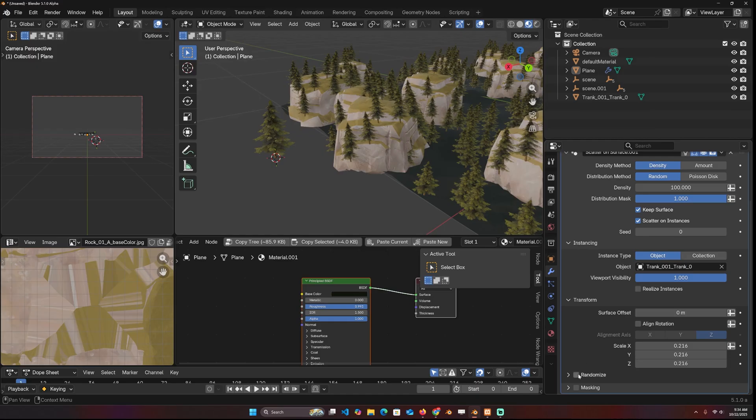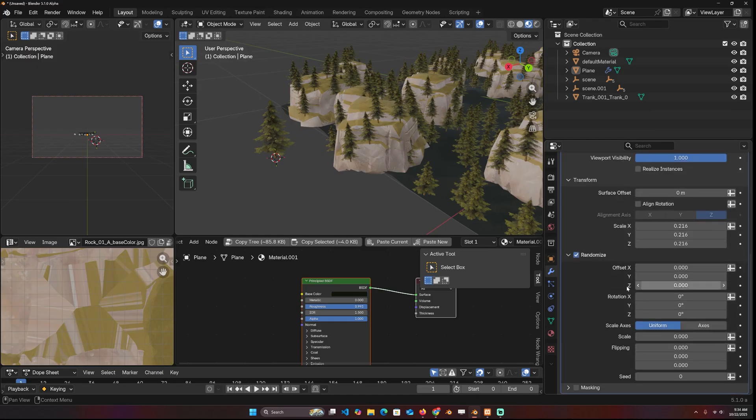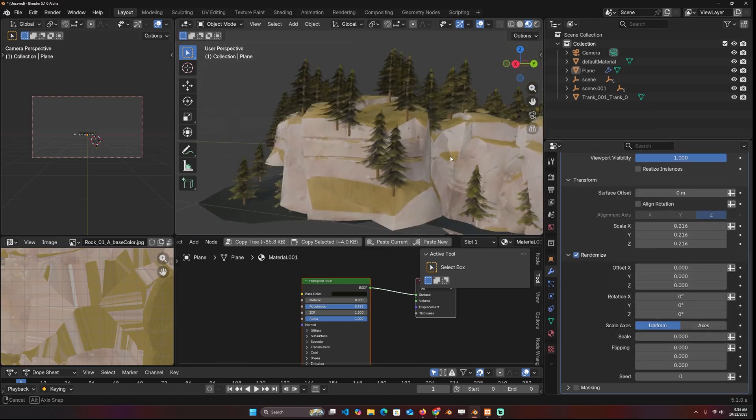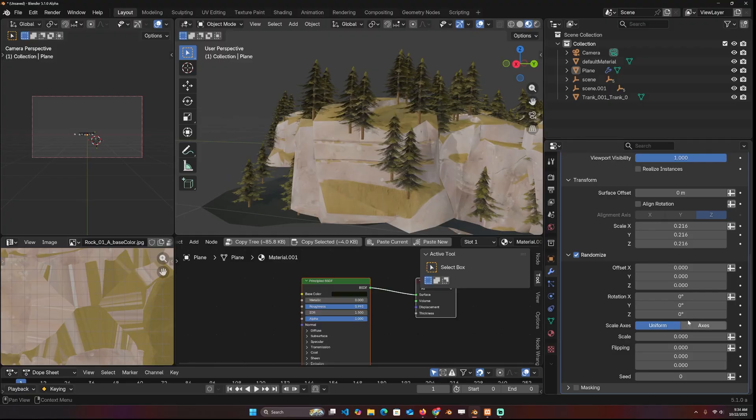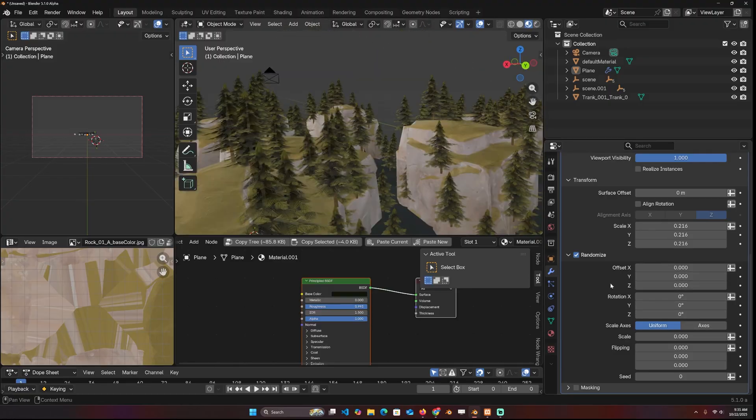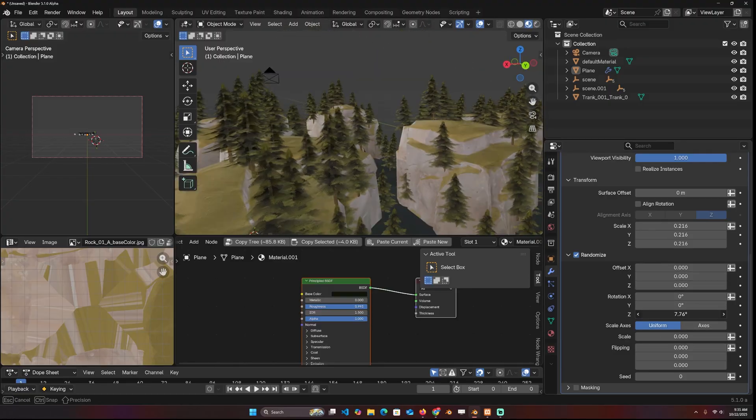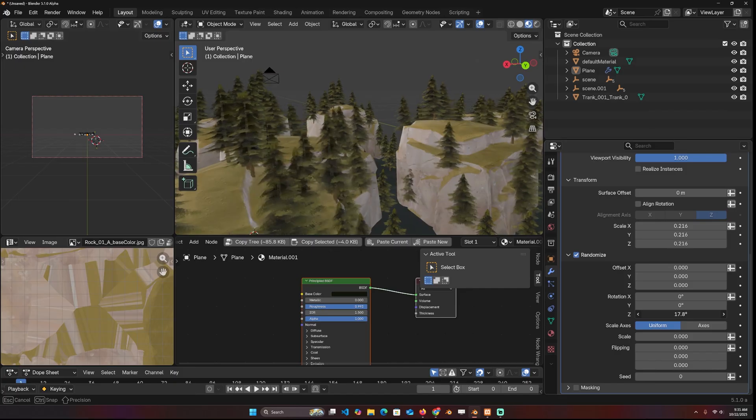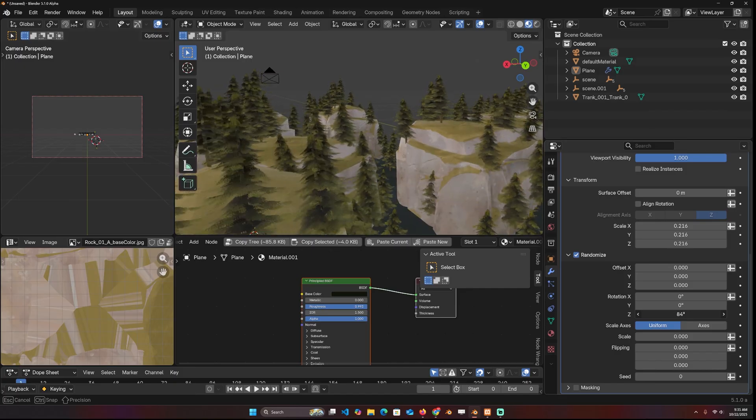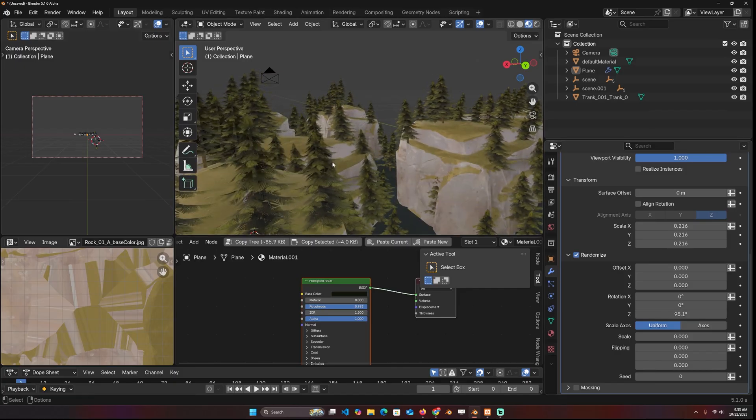You also have randomization features. So I can come in here. There is an offset if I want them to be raised a little bit up. I can just randomize that. And you have random rotation. So you can see that these are getting randomly rotated.